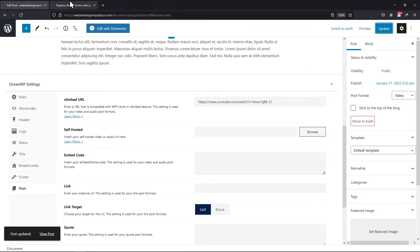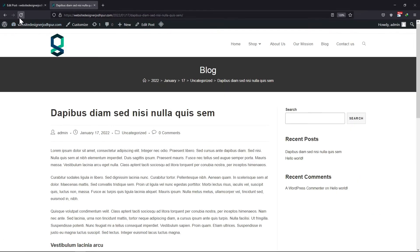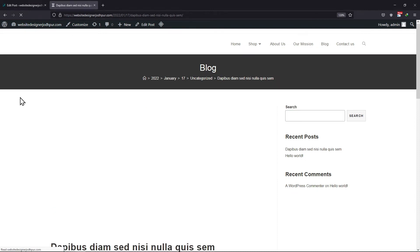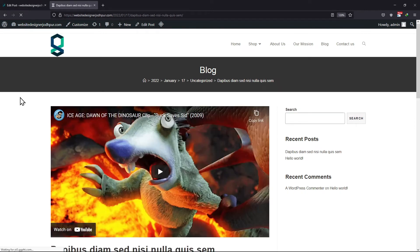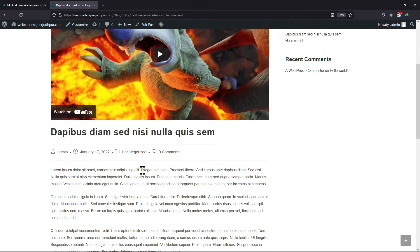That's it. Let's move back to the blog post and check the changes. On refreshing the blog post, you can see the video has been added here.